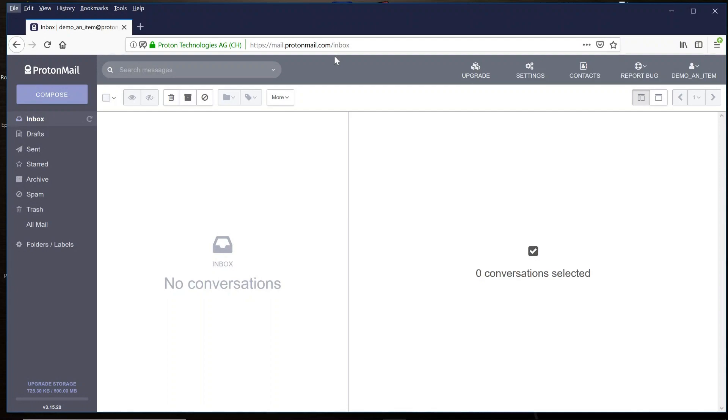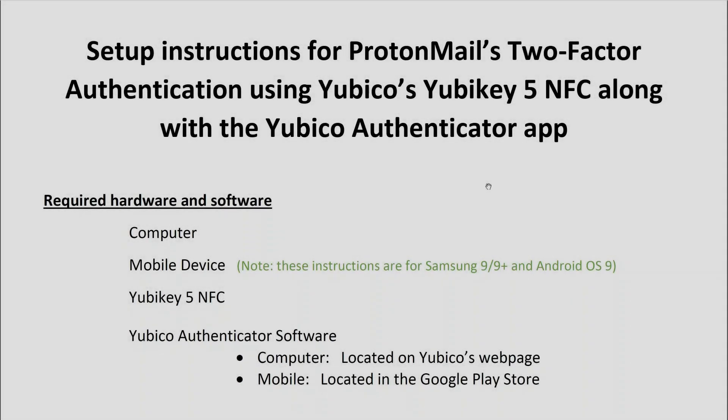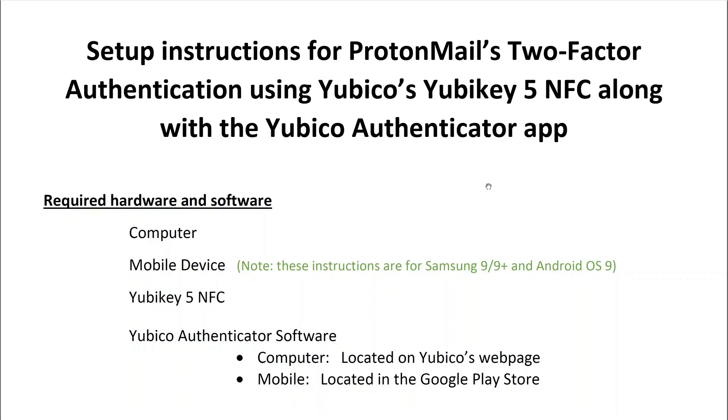So let's take a look at what we're going to need. In order to do the setup, you're going to need a computer with internet access, your mobile device, and your YubiKey 5. You're also going to want to download Yubico's Authenticator software.